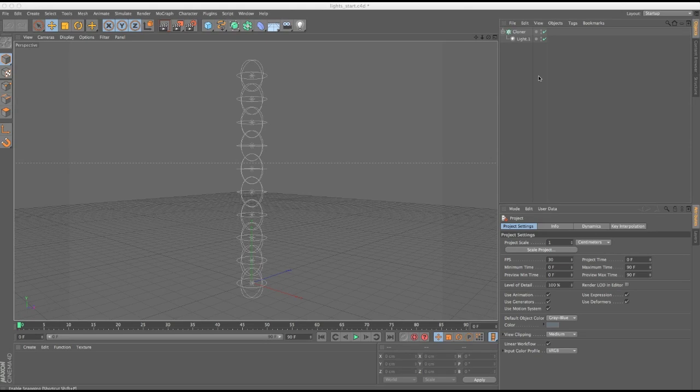We've got all our lights. There are actually a couple of ways we can get this done. The first method I'll show you is specific to light objects and adjusting intensity. The second method can adjust the intensity of a light object but also attributes on other objects. For example, if you have custom geometry with a luminance material applied, you can use an effector to adjust the luminance intensity so it looks like it's fading on or off — I'll show that as a third example later.